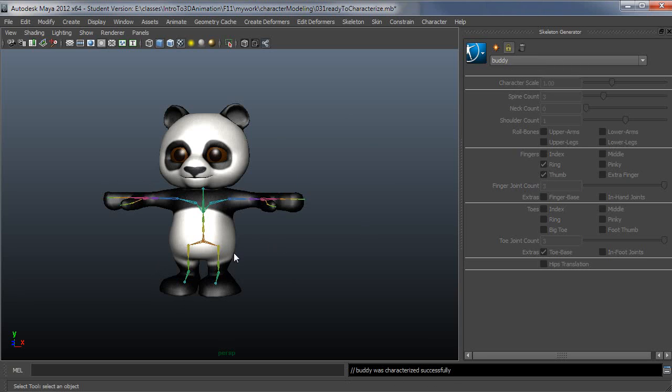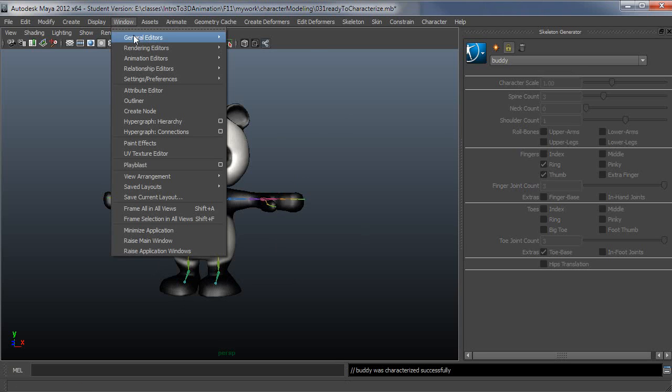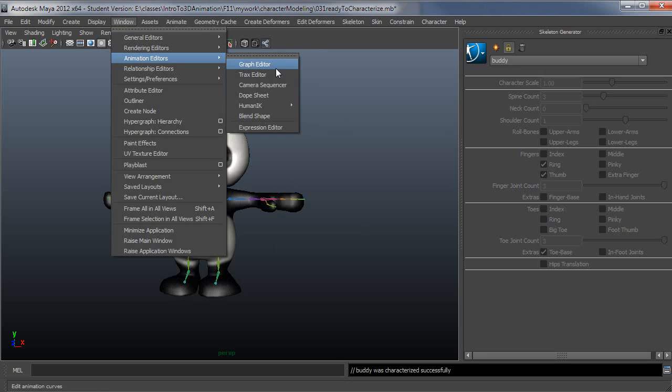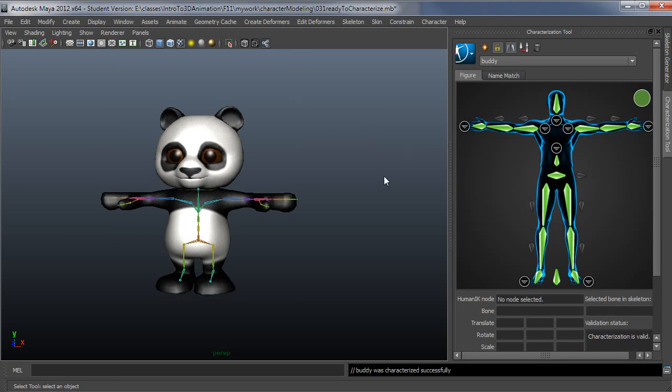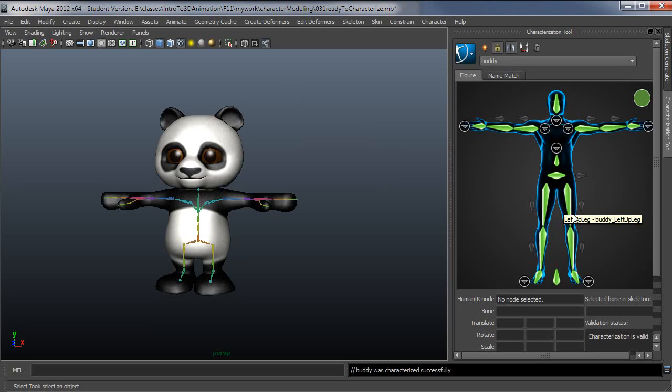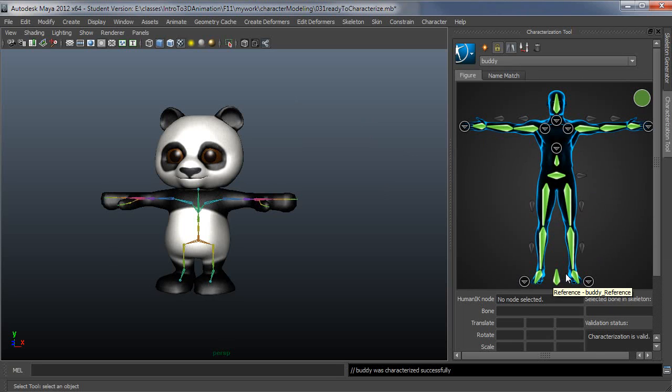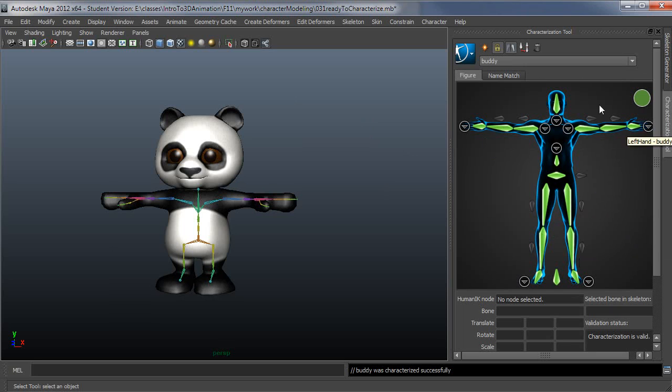If you've not been following along and doing this with the Skeleton Generator, there's a whole separate tool for this. It's called the Characterization Tool. And this tool, basically, you go through and you double-click on a cell, and then you select the associated joint on your character until you have everything matched up. The way it works with HumanIK is whatever you see here, all these cells that are green here, these are the required cells for this to work.